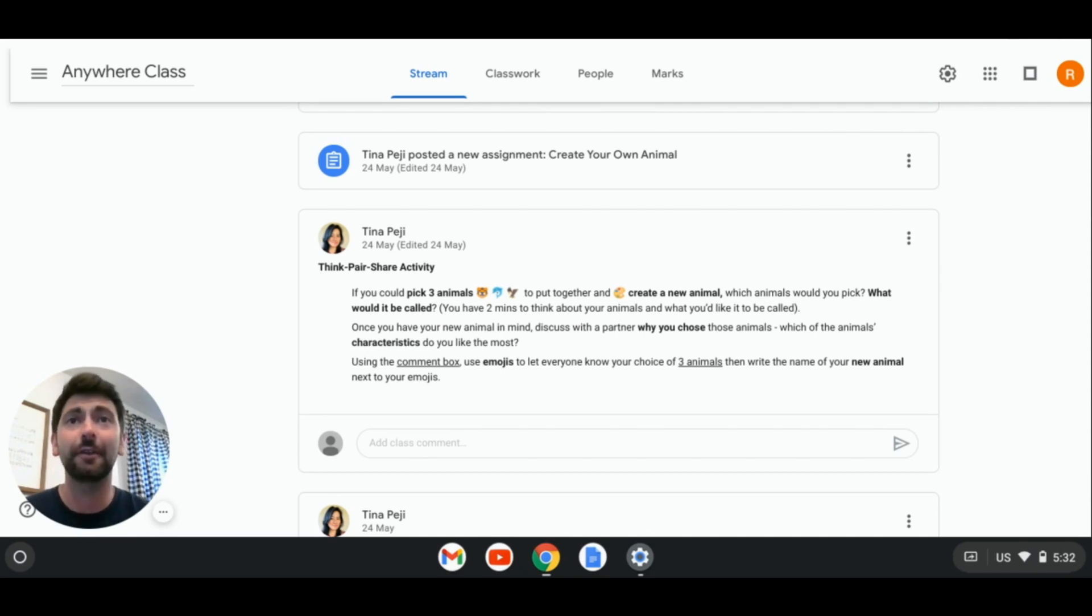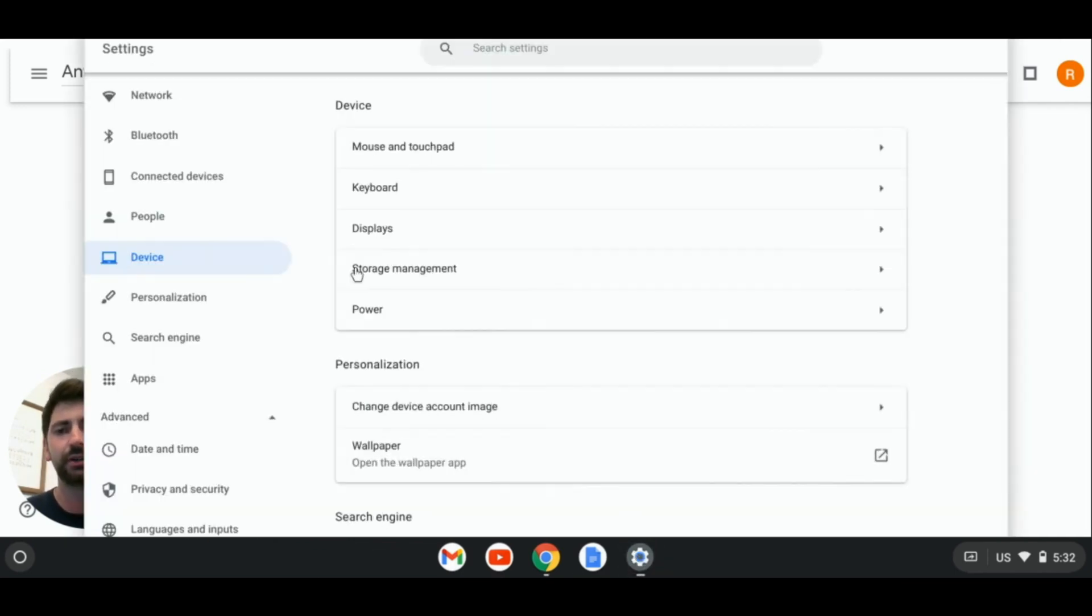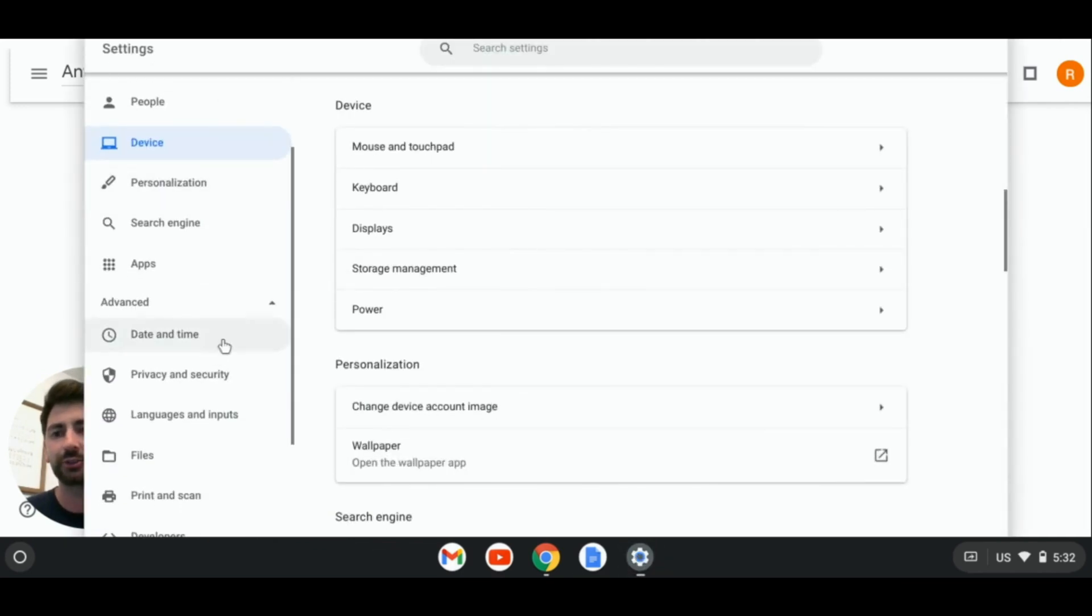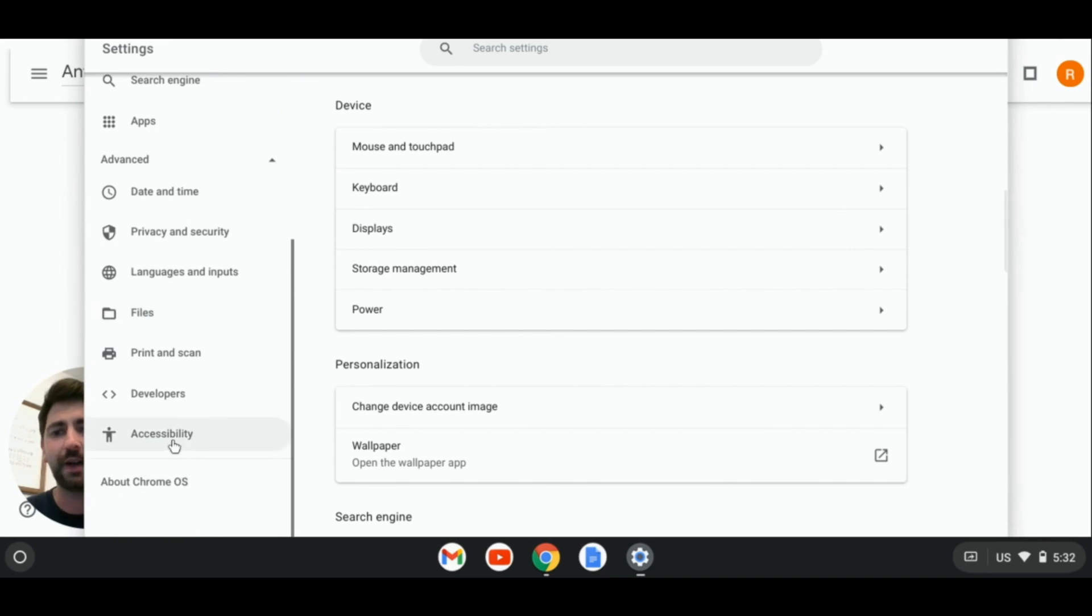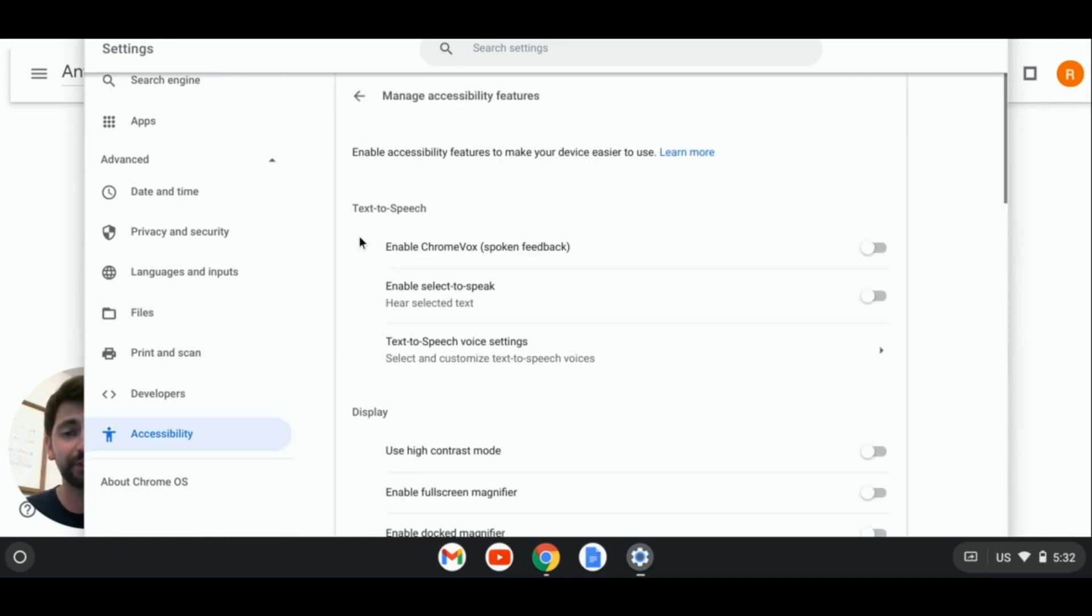Our first step is to open the Chromebook settings menu and scroll down to advanced and find accessibility. We can click on manage accessibility features, and under text-to-speech, click on enable select to speak.